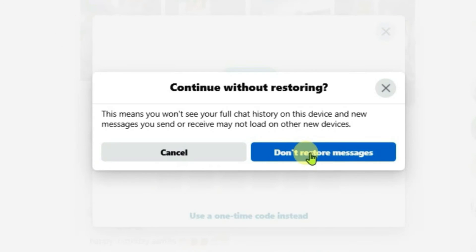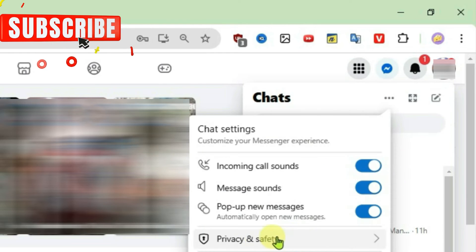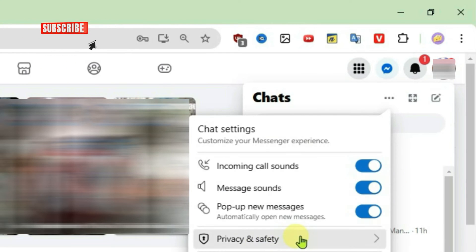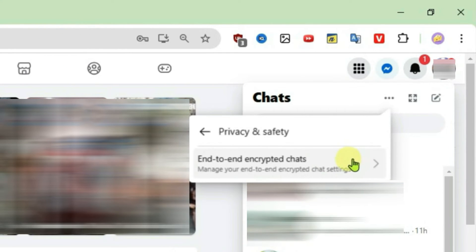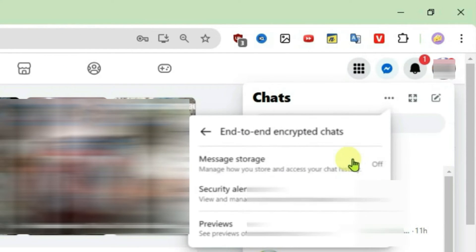Close this. Click on don't restore messages and you can just click on three dots here on Messenger and go to privacy and safety and to end encrypted chats.